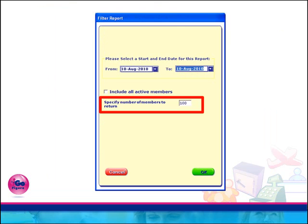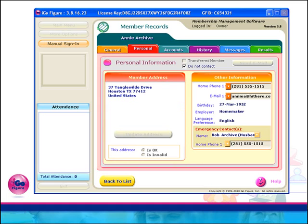The Top Losing Members report has a new useful filter criteria added that allows you greater flexibility and control when running this report.